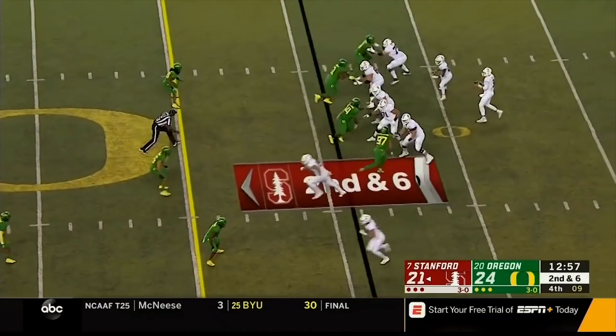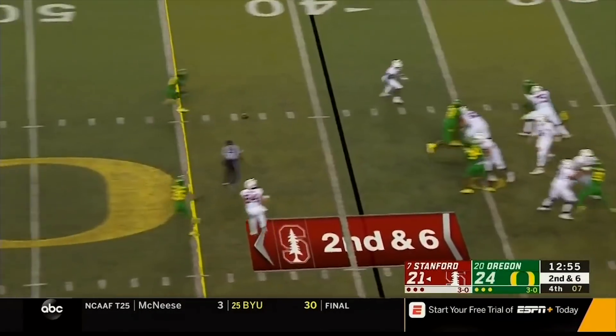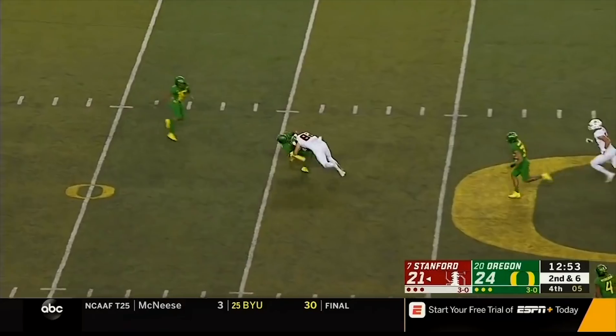Stanford ran this concept the first time at about the 1:20 mark in the third quarter. They liked the result and came right back to it at about the 13-minute mark in the fourth quarter to pick up a big gain. Costello from the pocket delivers across the middle. This time we see KJ Costello hit a different progression — the bender down the middle of the field. Let's check out the back view to see how that happens.